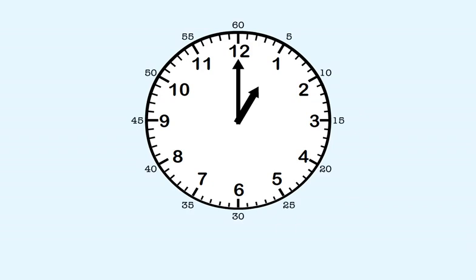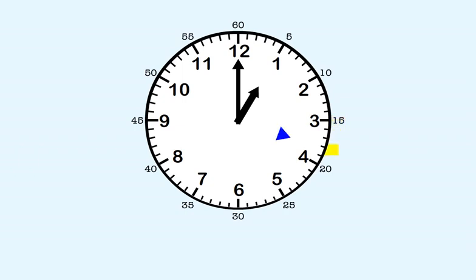So when we count the minutes, we count by five, starting here. Five, ten, fifteen, twenty, and so on.